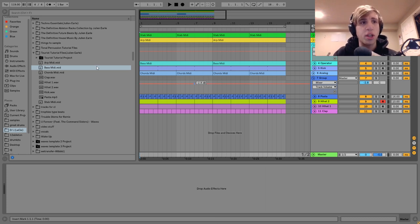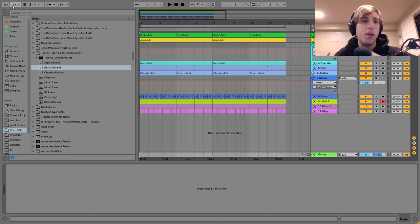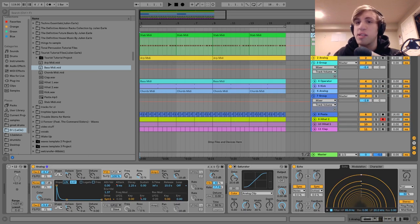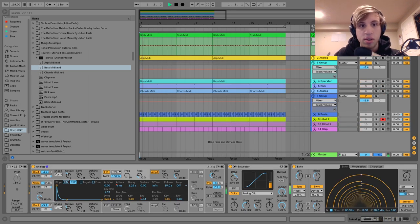So this is the loop we heard in the intro. We're at about 119 BPM, a little bit slower house tempo, and the first sound I have here is the stab I made with Analog, which sounds like this.